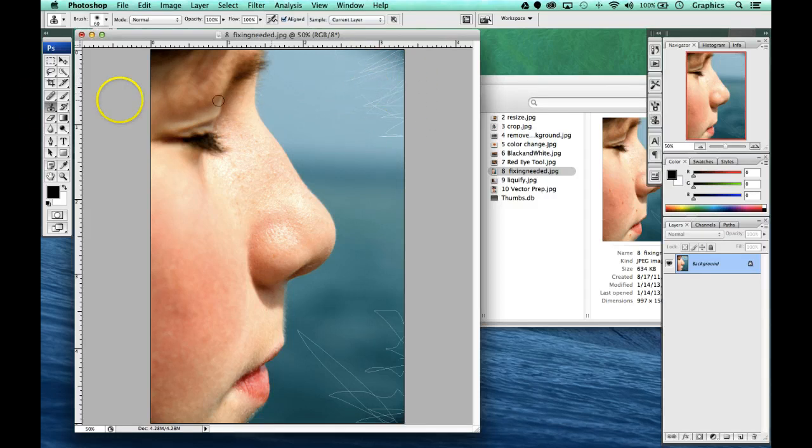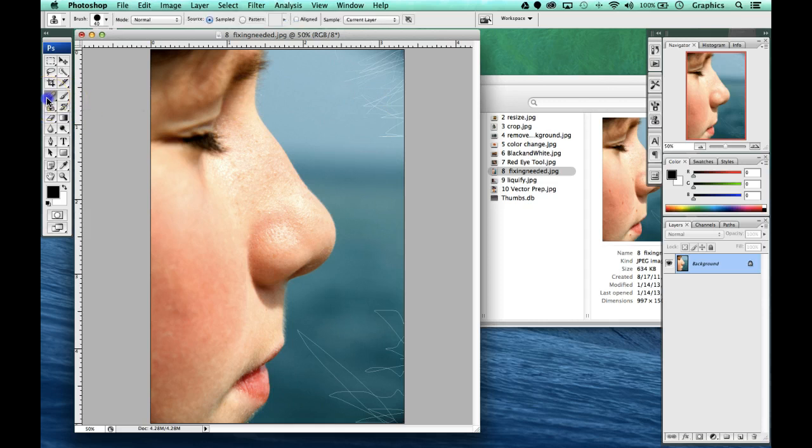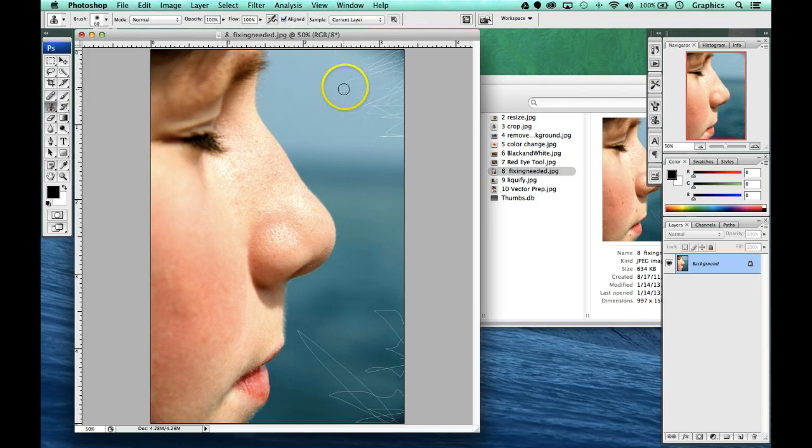And I'm going to use both my spot healing tool, both my patch tool, my healing brush tool, and my clone stamp tool.